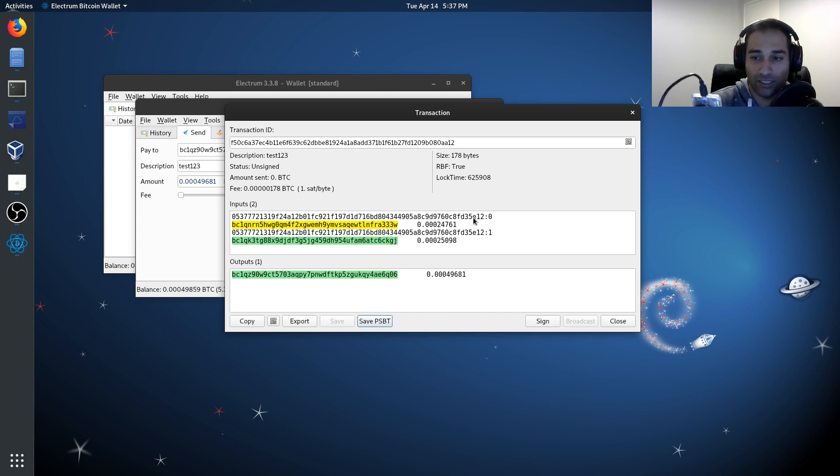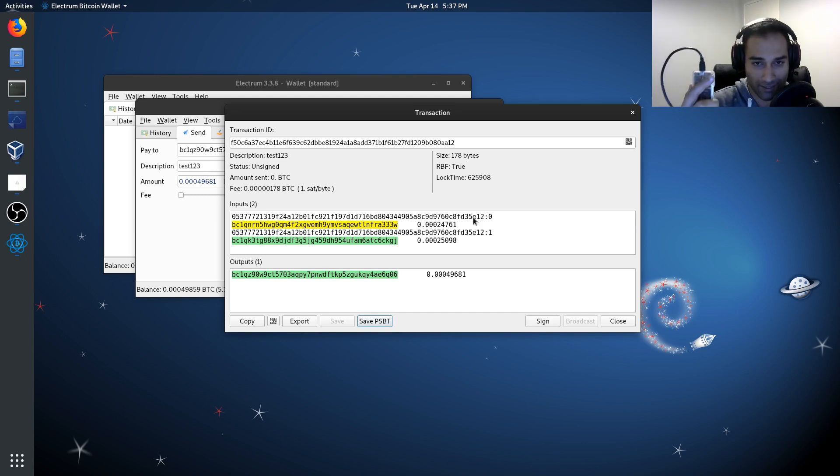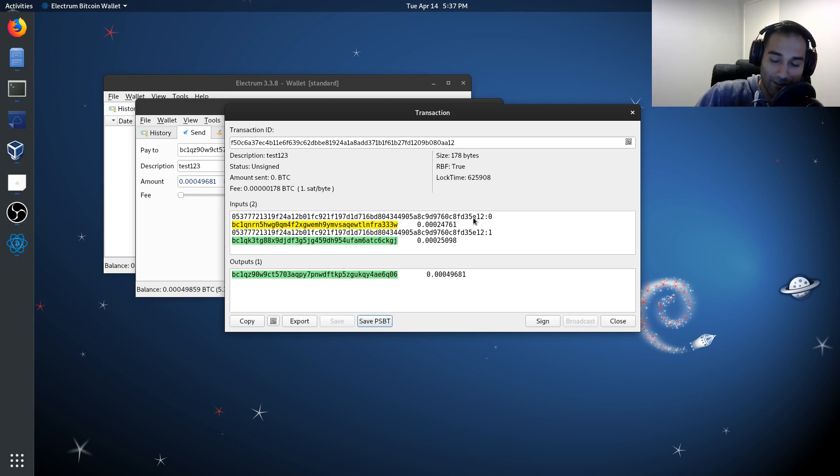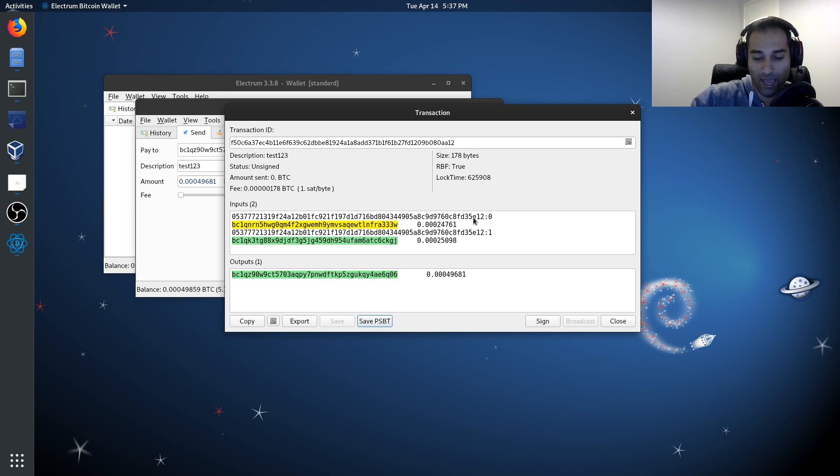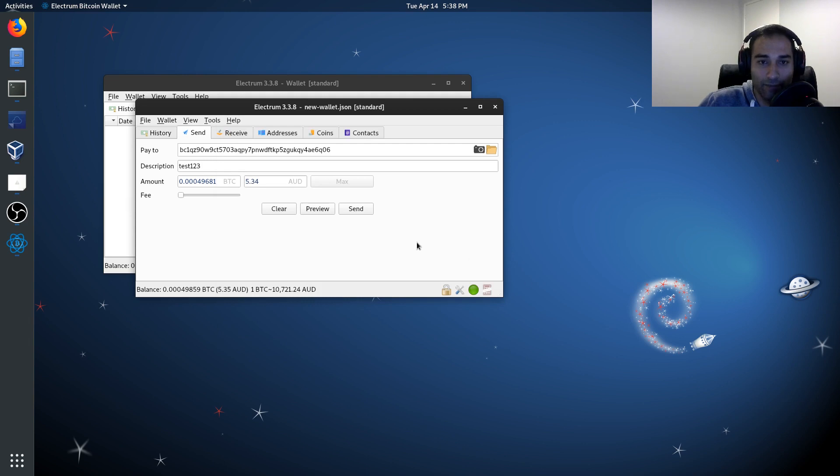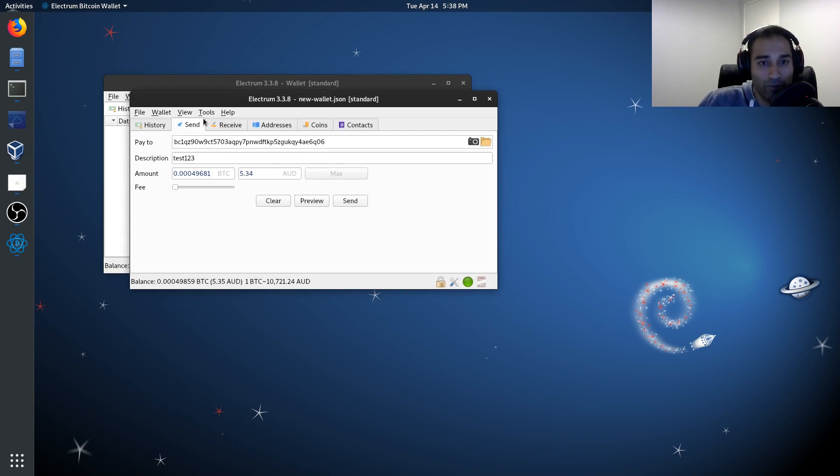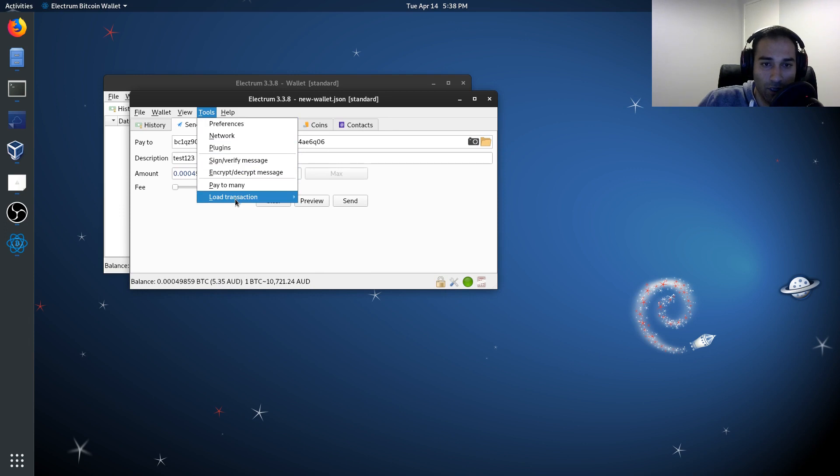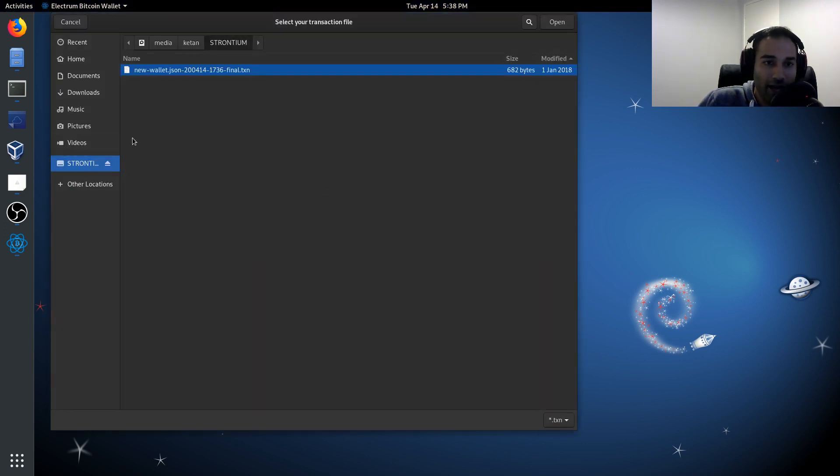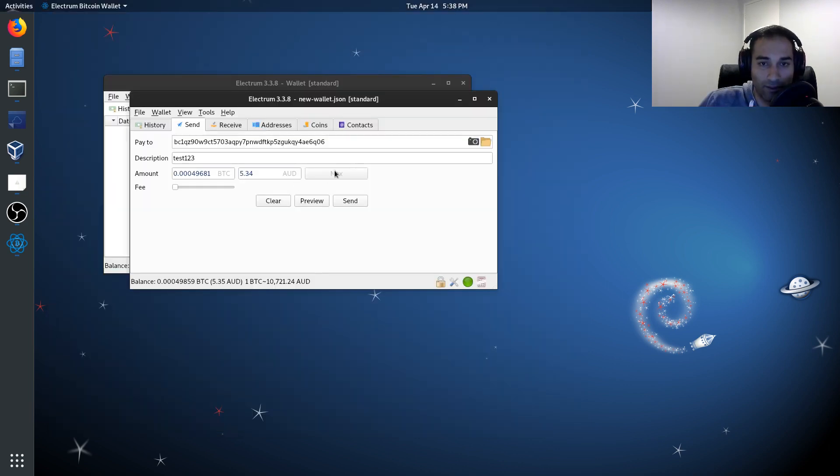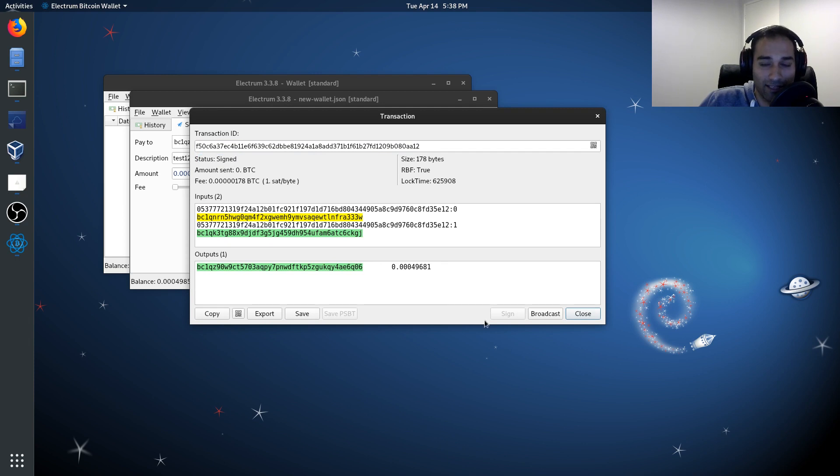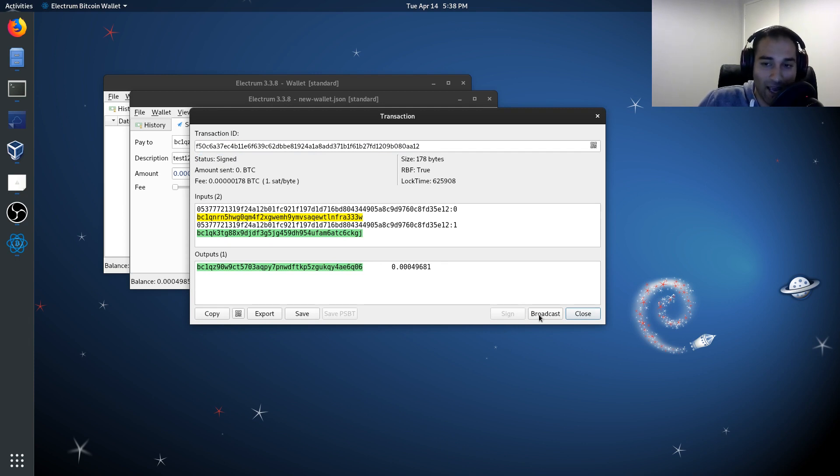It'll say signing and then it'll say PSBT has been exported through to the micro SD card. So we're going to take the micro SD card out and we're going to plug this back into our computer. So we don't need any of this information so we can close that out. And the way now that we would import this file in is go to tools, load transaction from file. And you'll see here that we've got new wallet json final dot txn. So we'll copy that open. We'll open that. And it has now got that same transaction ID but the status is now signed. And you'll see that the sign button is now blanked out and we can now broadcast this transaction.